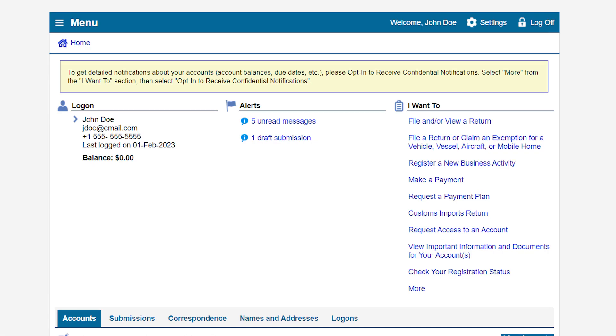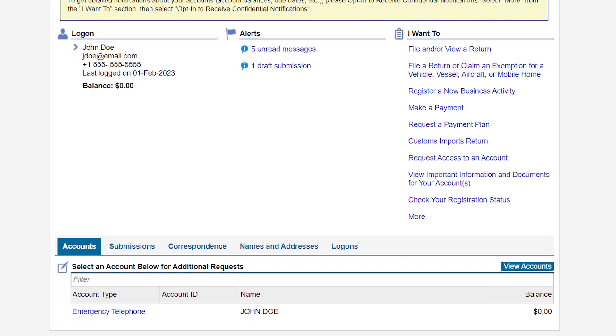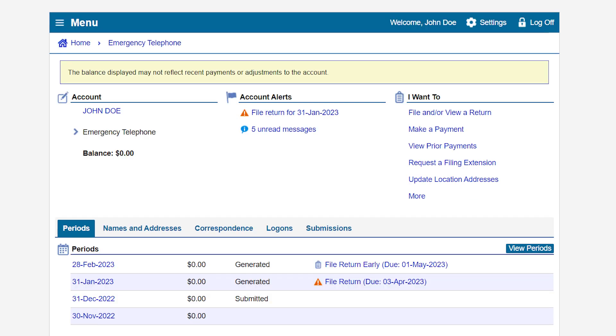On the online services profile page, under the Accounts tab, click on the Emergency Telephone hyperlink. This will take you to the Emergency Telephone account page.